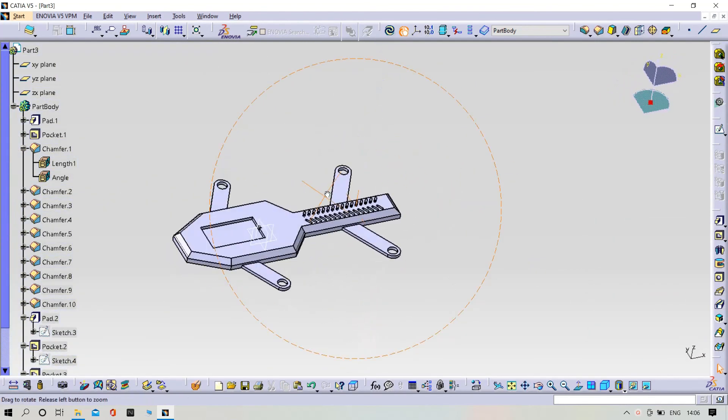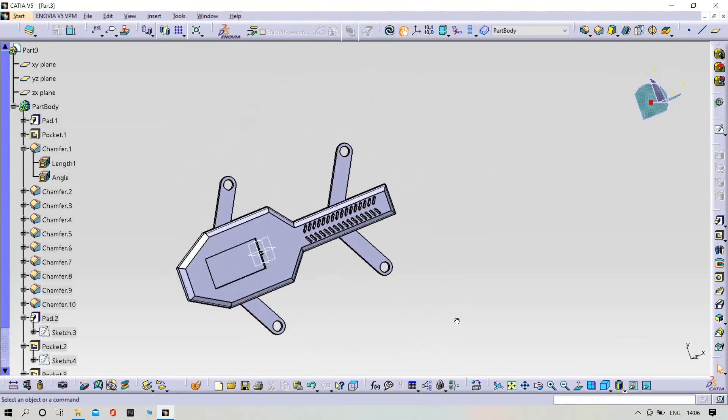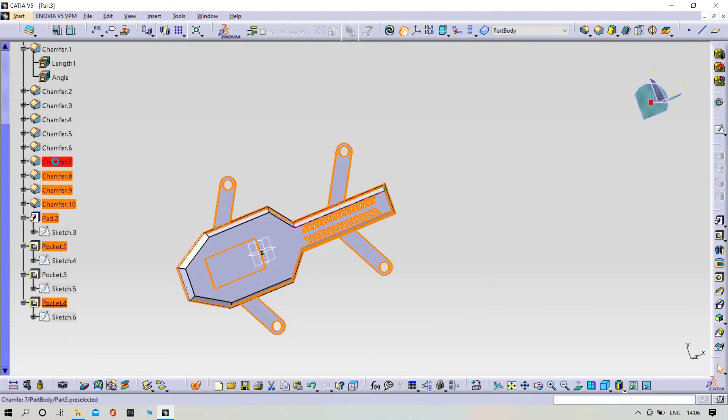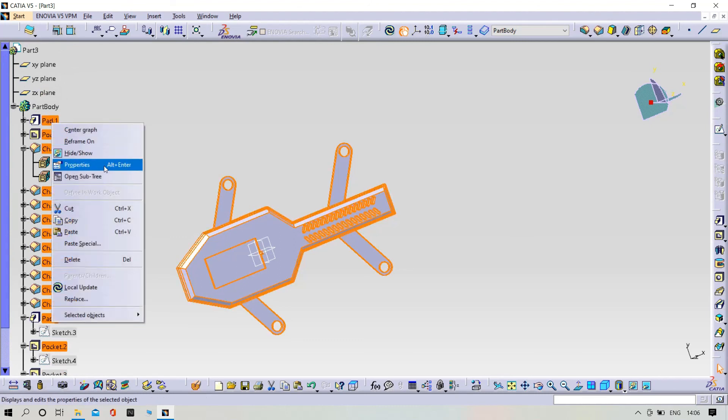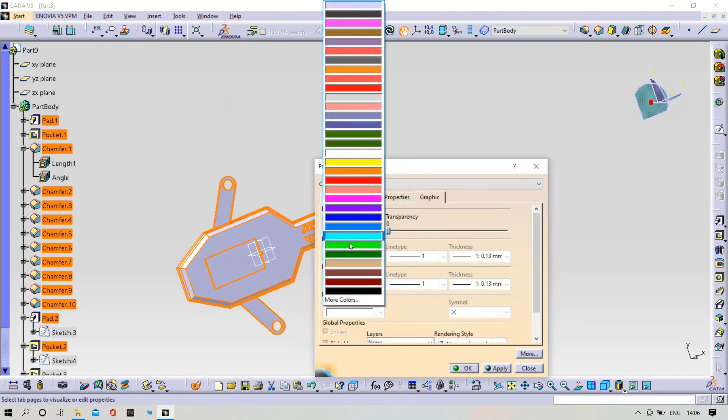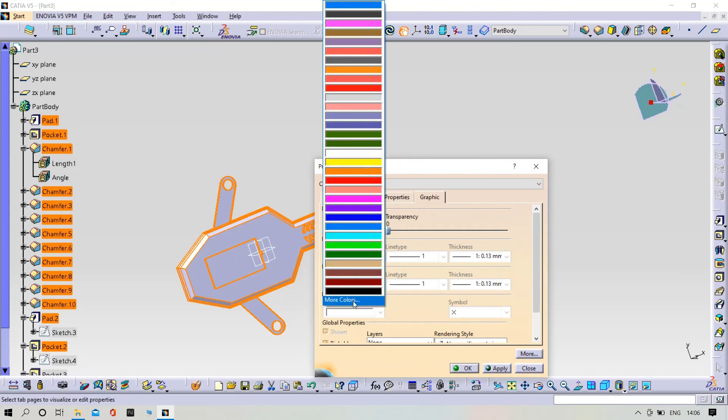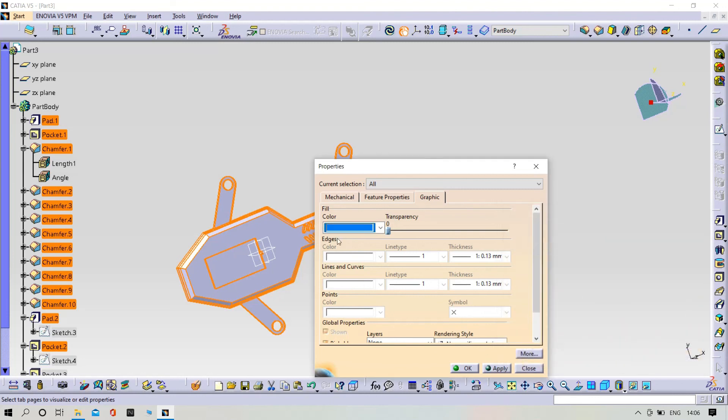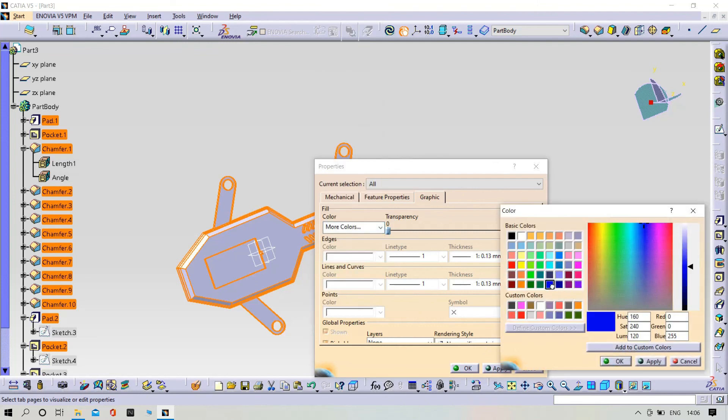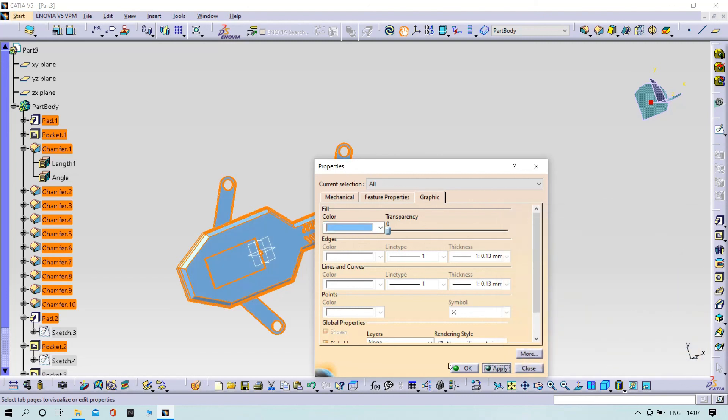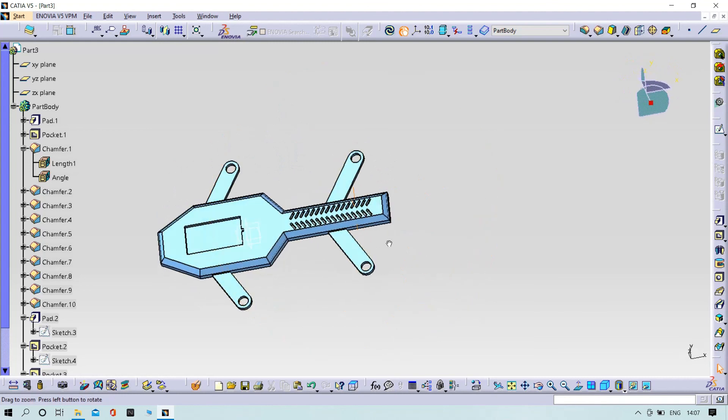Now try to add the color for the part. Select the model tree, it means all operations, and try properties, graphics. Try to select the part and apply. Click OK. The part 2 is also over.